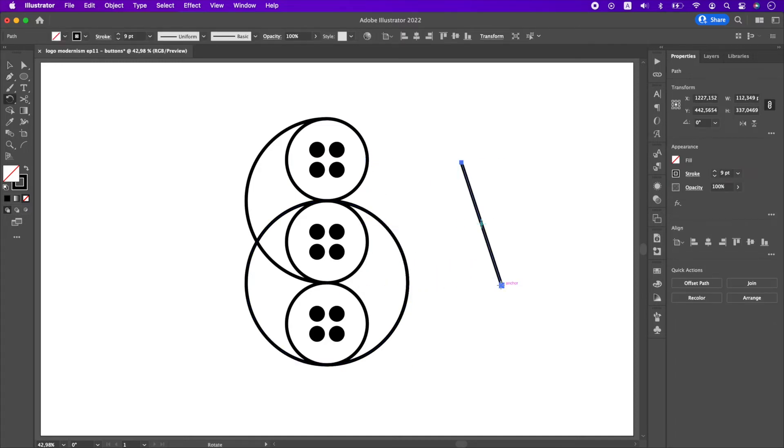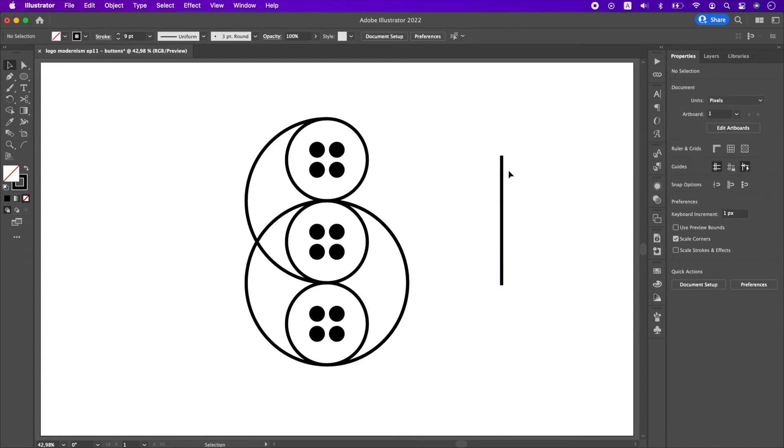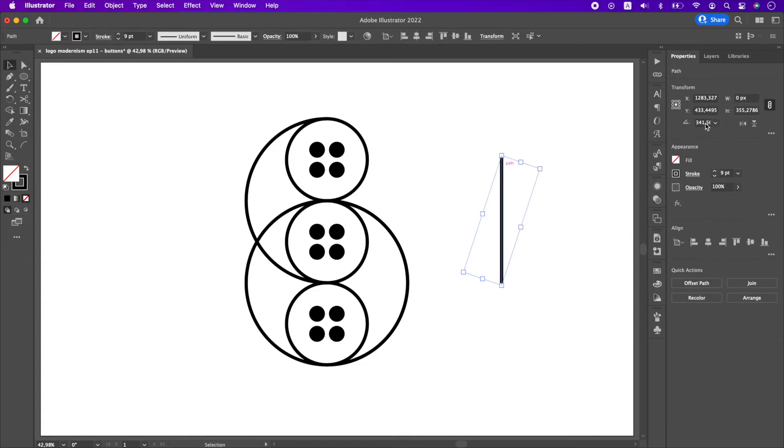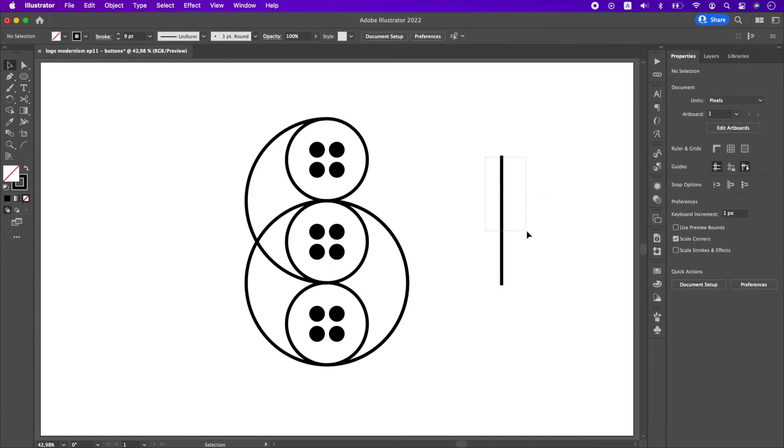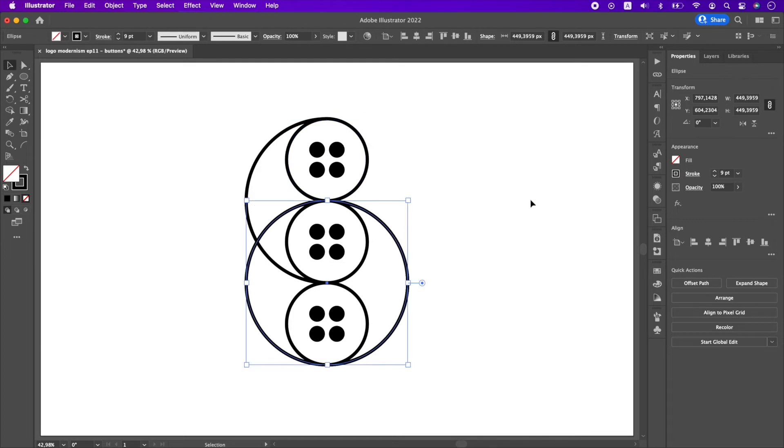Rotate the line from one point till it becomes straight. Copy the rotation value, paste this value with a minus in front to top button's rotation. Rotate the circle too.